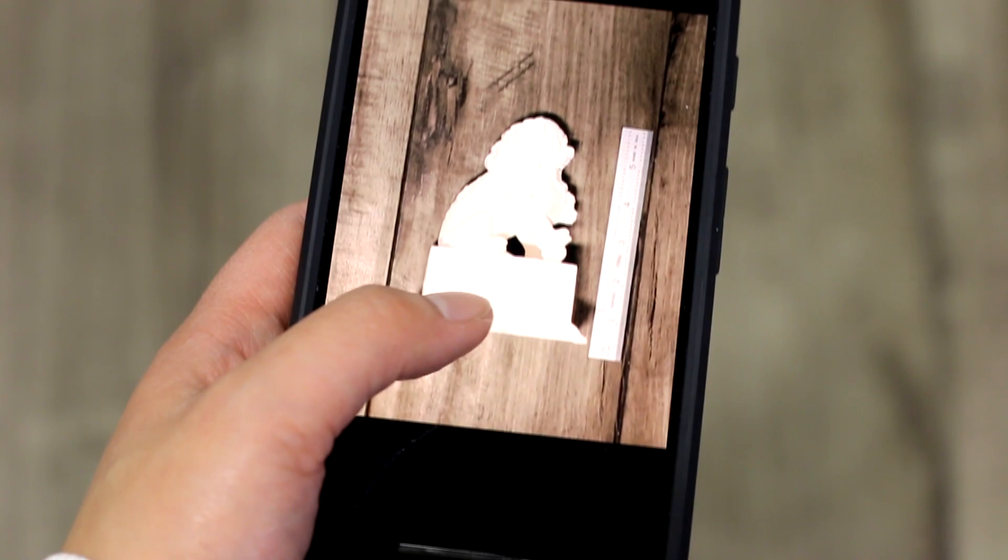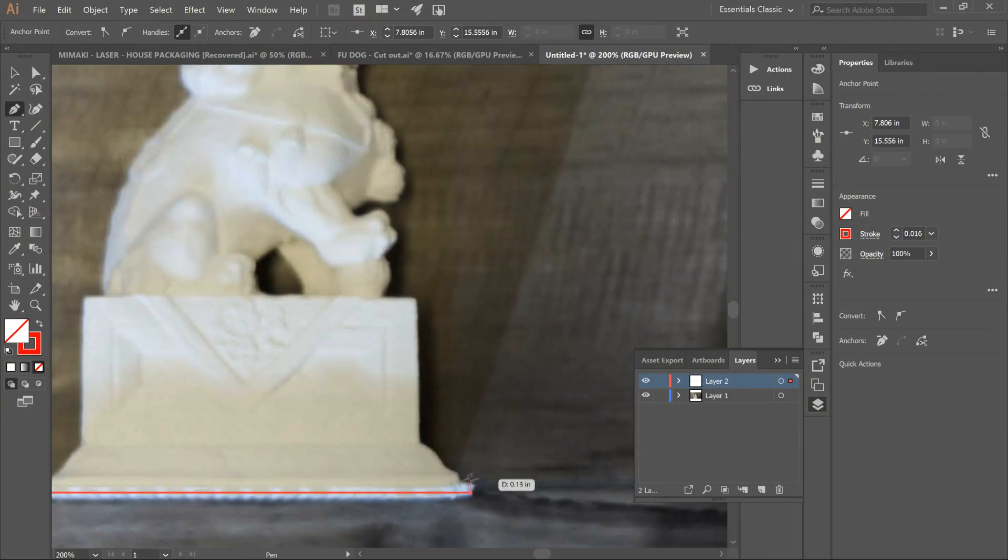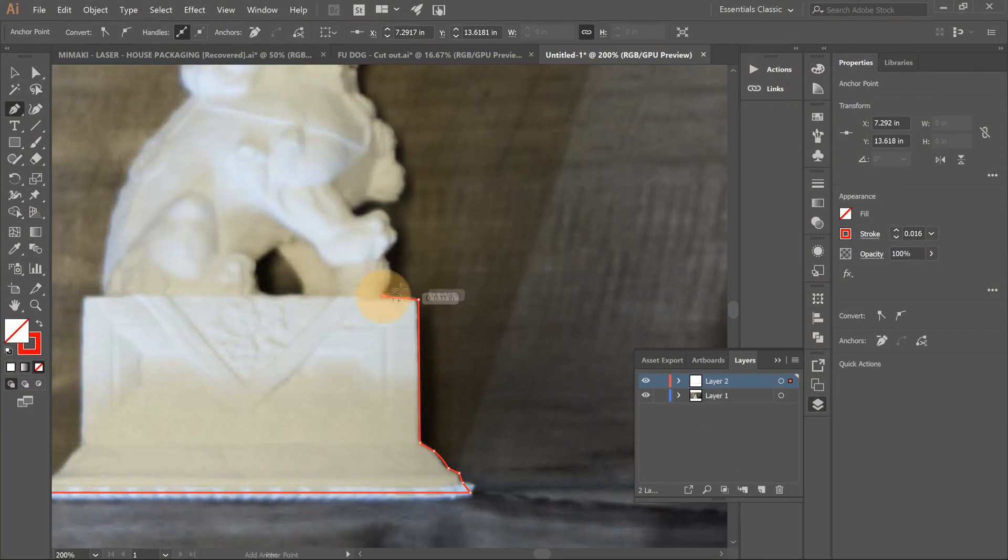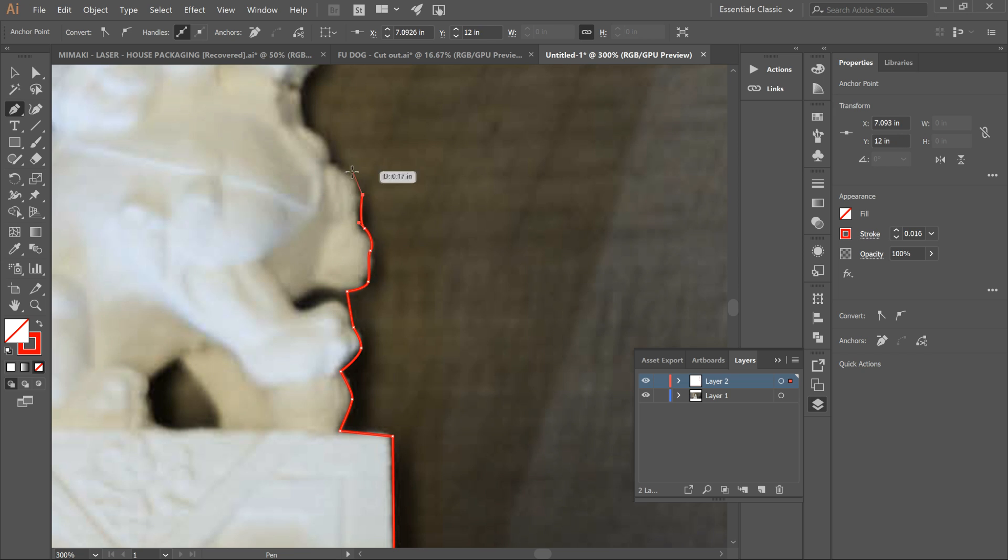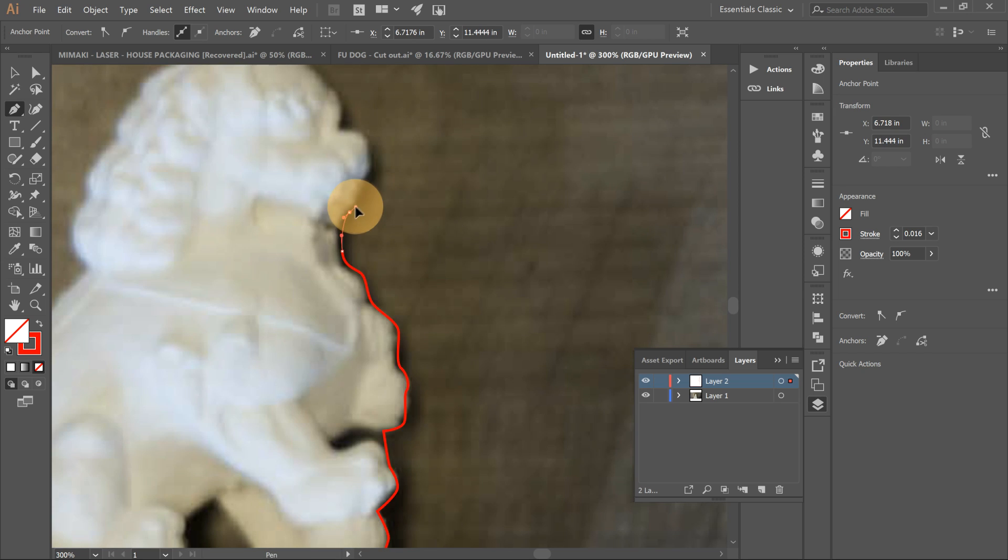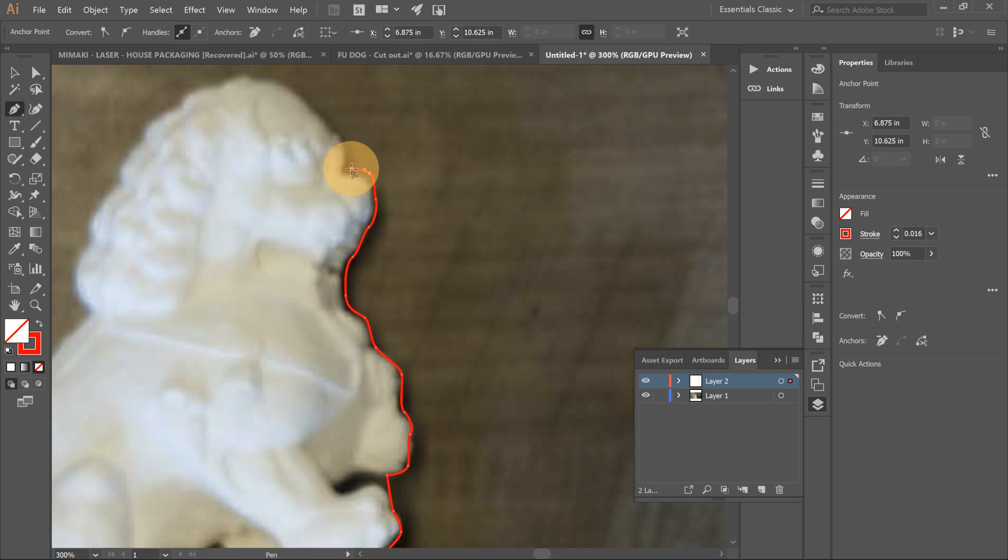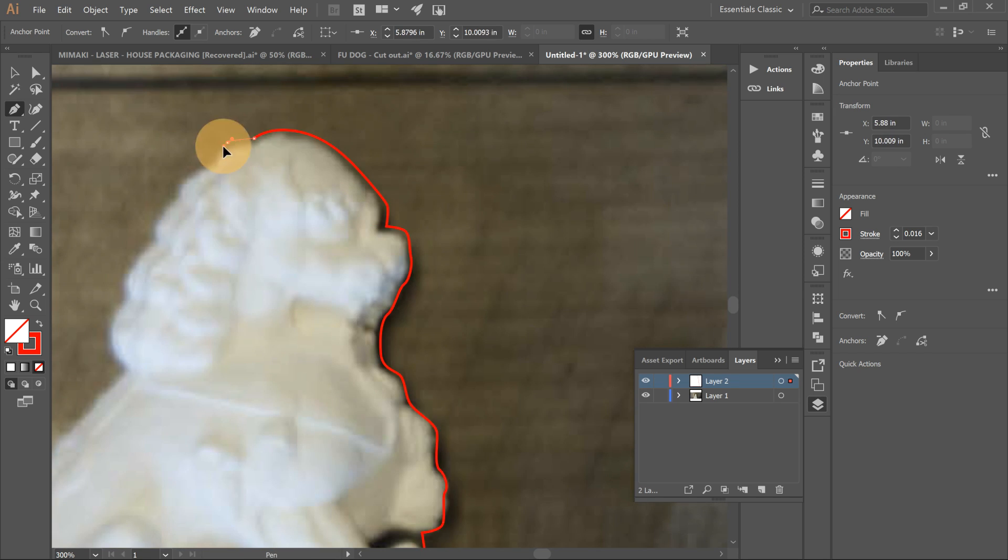Once printing was completed, we took an overhead photo of our object, imported the photo into Illustrator, and traced the outline. We've used Illustrator, but feel free to use whatever design software is most comfortable for you.